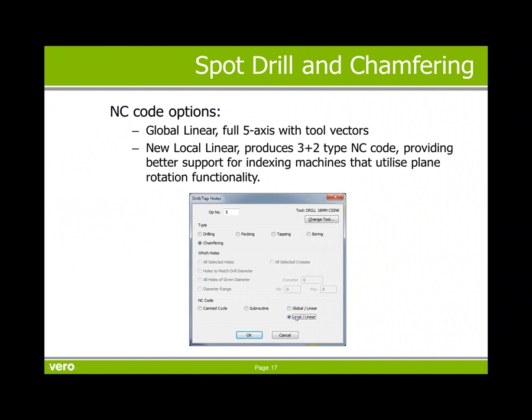There are a couple of options now for how you wish to output the code if it is for a 4 or 5 axis machine. We have always had the global linear for 5 axis with tool vectors, there is now local linear. This produces 3 plus 2 type NC code, providing better support for indexing machines that utilize plane rotation functionality.